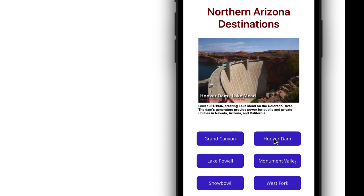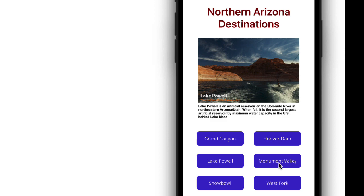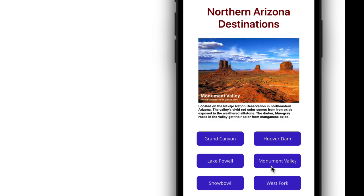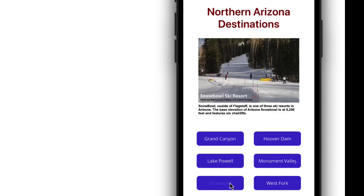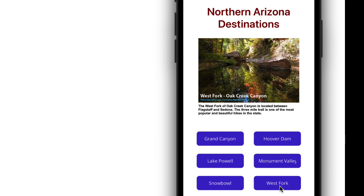So we have Grand Canyon, Hoover Dam, Lake Powell, Monument Valley, Snow Bowl, and West Fork of Oak Creek Canyon.